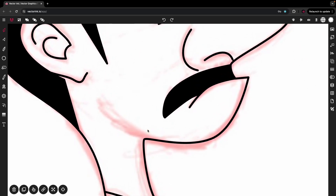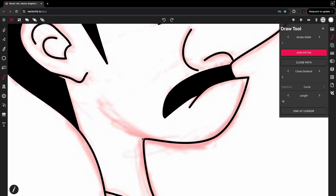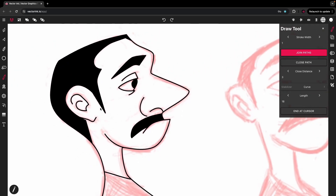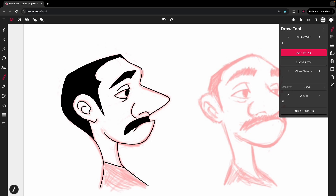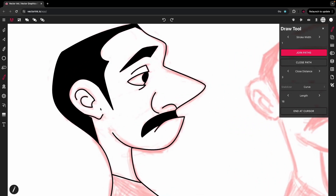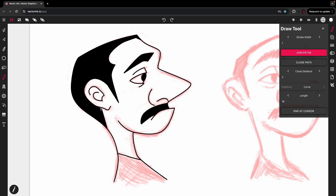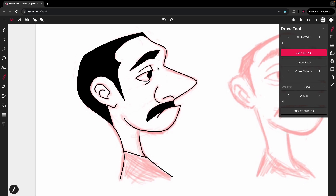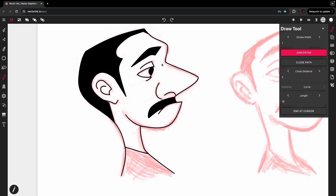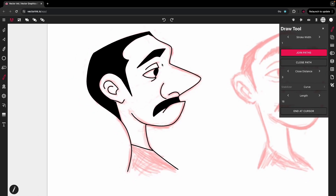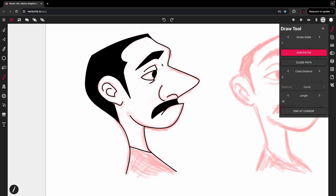I keep getting requests to make the path builder tool like the shape builder tool, but that was never the intention. I've used the shape builder tool many times in my career, and it was missing a lot of what I was looking for. That's why I built the path builder tool — to do what it does, the way it does it.